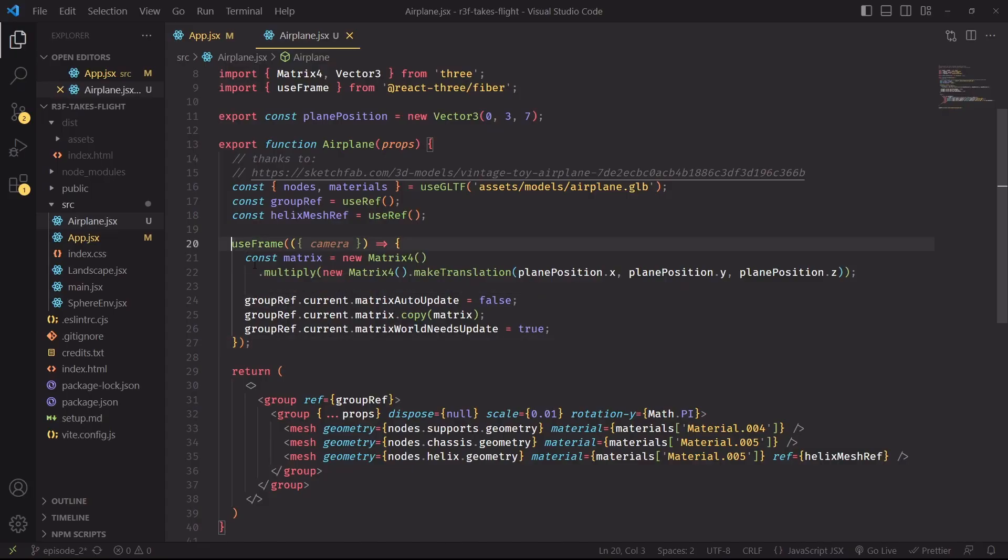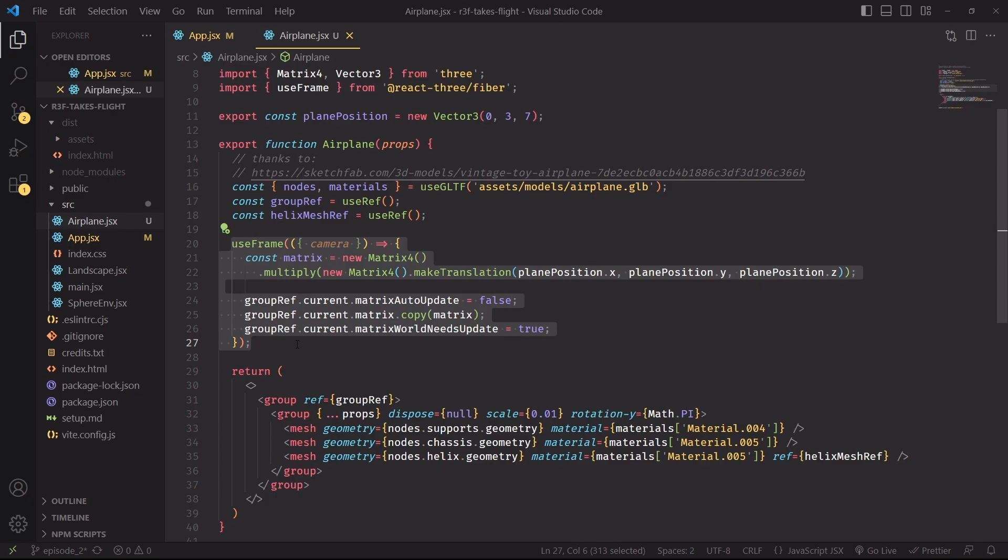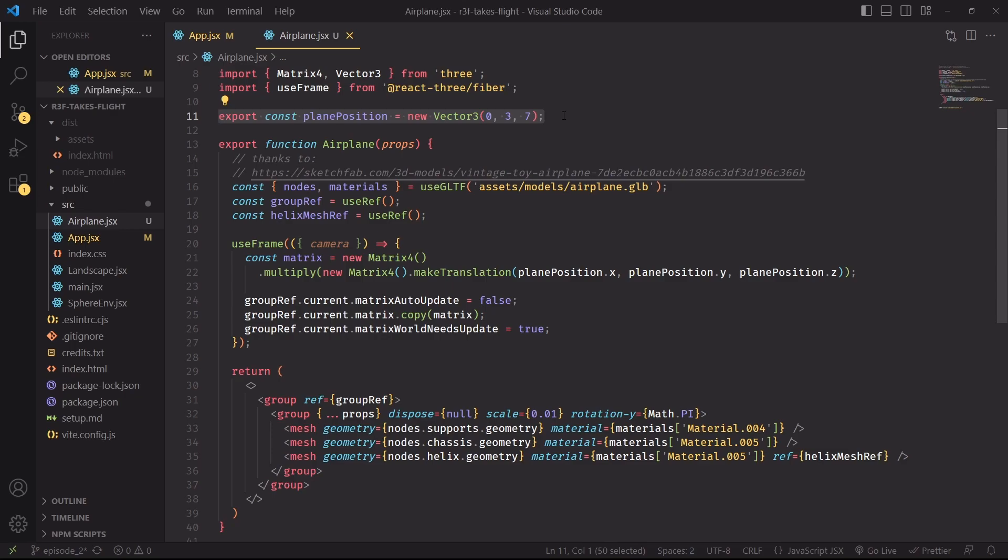And moving back on VS Code, I've made a useFrame callback. And as a quick reminder, this callback will be executed on every frame before rendering the frame, and it's the standard way of computing any logic that should live in a game loop. And we also have a plane position vector, which will be needed in other components further down the pipeline, which is why we're exporting it outside of the airplane.